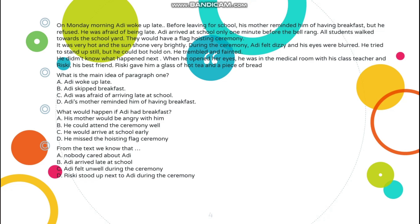Dari teks, we know that — ini adalah simpulan. A: Nobody care about Adi. B: Adi arrived late at school. C: Adi felt unwell during the ceremony. D: This kid stood up next to Adi during the ceremony. Dari teks, kita tahu bahwa Adi tidak merasa baik selama upacara. Akhirnya, dia conscious atau tidak sadar.